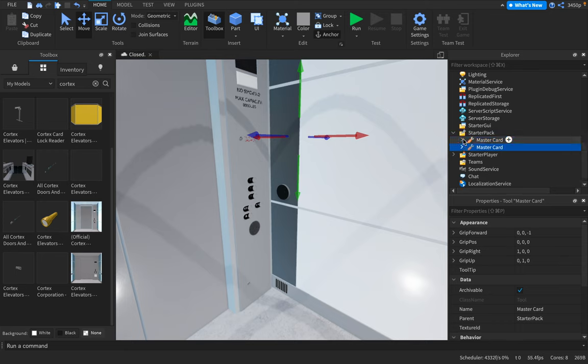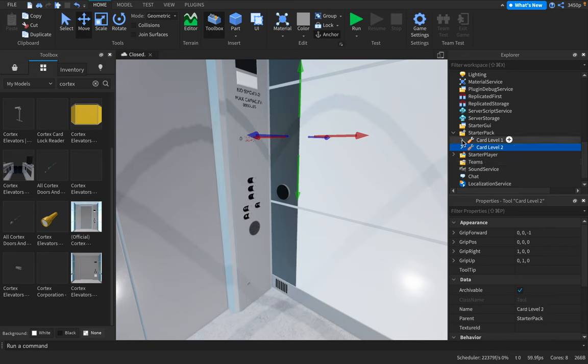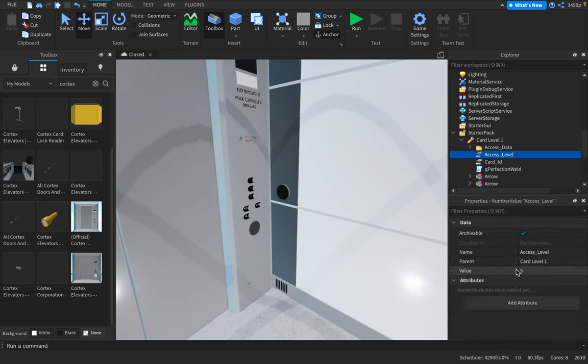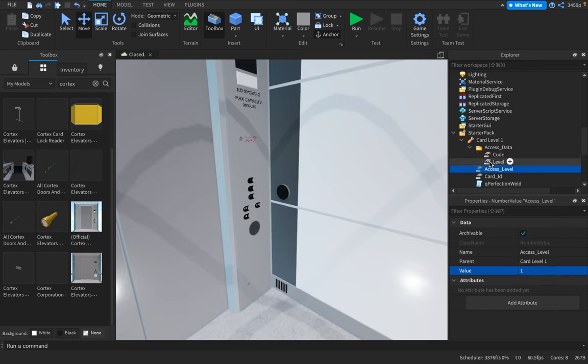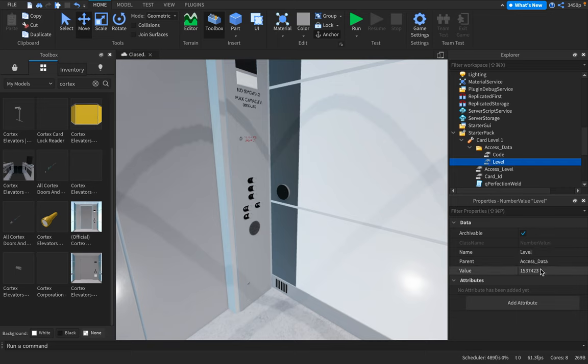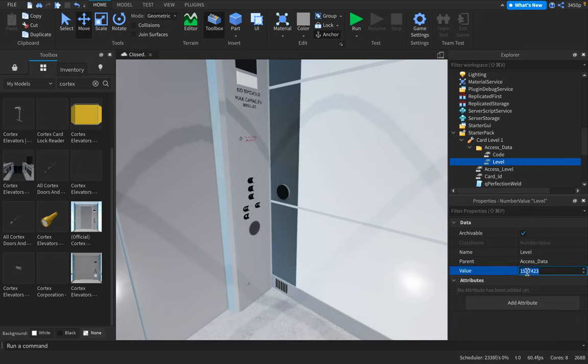But let's just duplicate this. Card level one, card level two. And then for the access level, for this one, it's going to be one. Type in one for access underscore level. And then do level. Type in one.